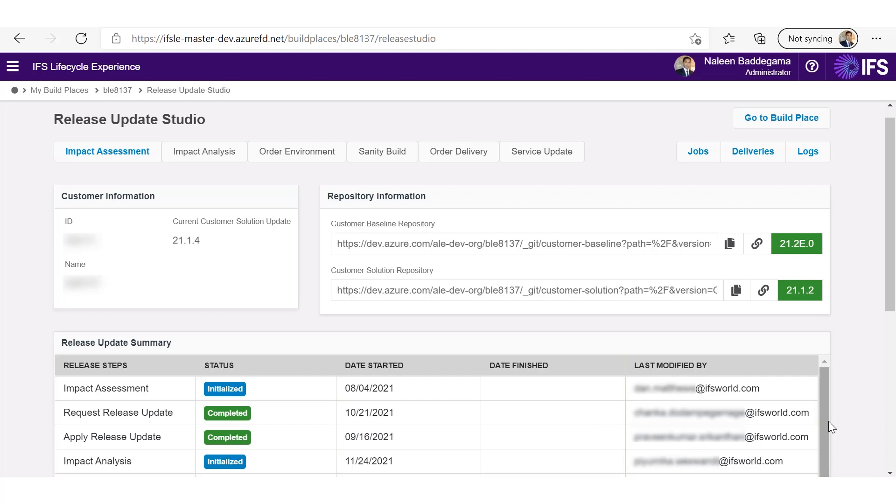So as you can see, it's a well defined, repeatable and a consistent process, which customer can use time and time again to apply release updates on the IFS cloud platform.